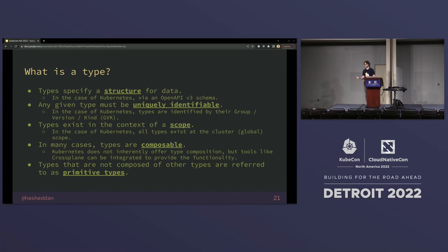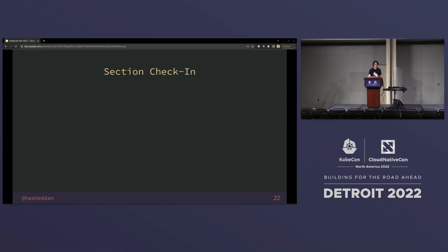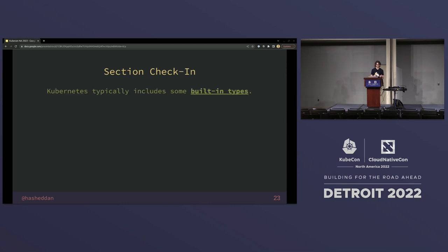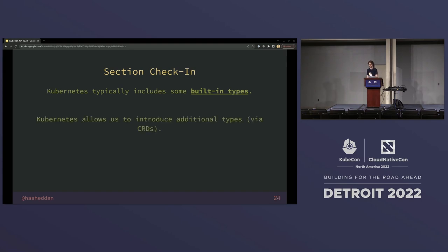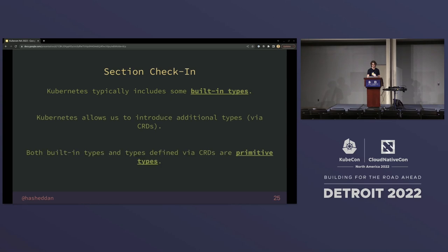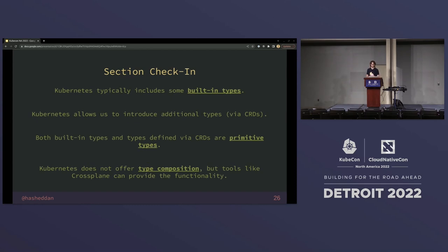For the purposes of this presentation, any types that are not composed of other types are referred to as primitives — whether they're built-in or user-defined. Quick check-in: Kubernetes includes some built-in types which can vary depending on implementation. It allows you to introduce additional types at runtime via a few mechanisms, and we're focusing on custom resource definitions. Both built-in types and types defined via CRDs are defined as primitive types. Kubernetes does not offer type composition out of the box, but we're going to bring it in.